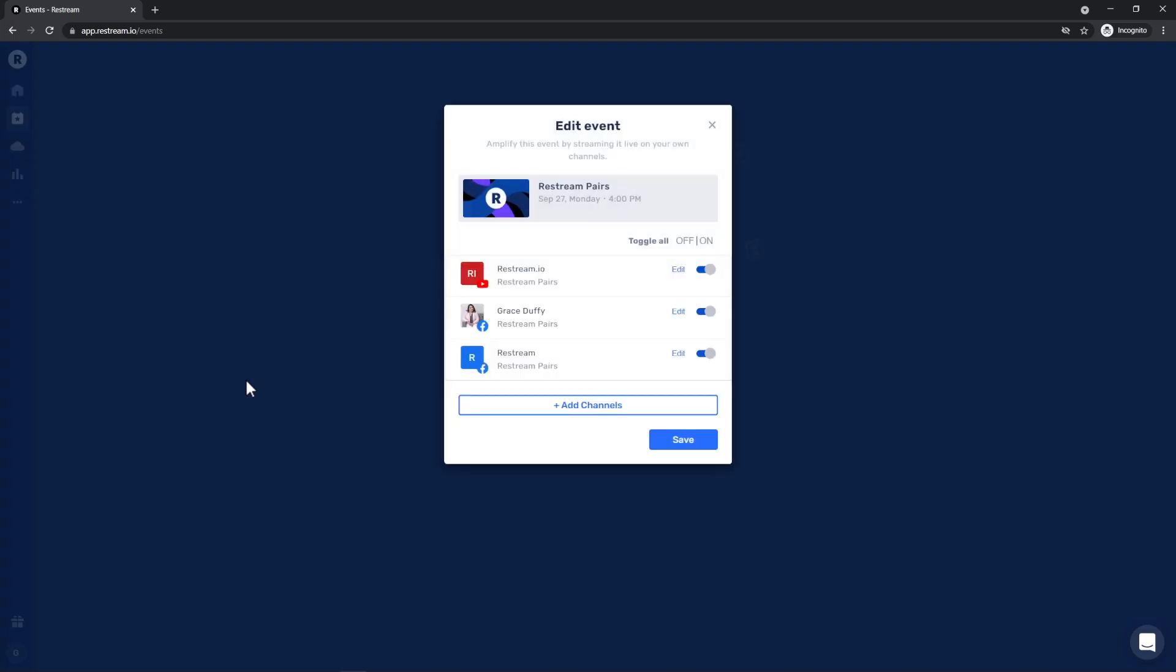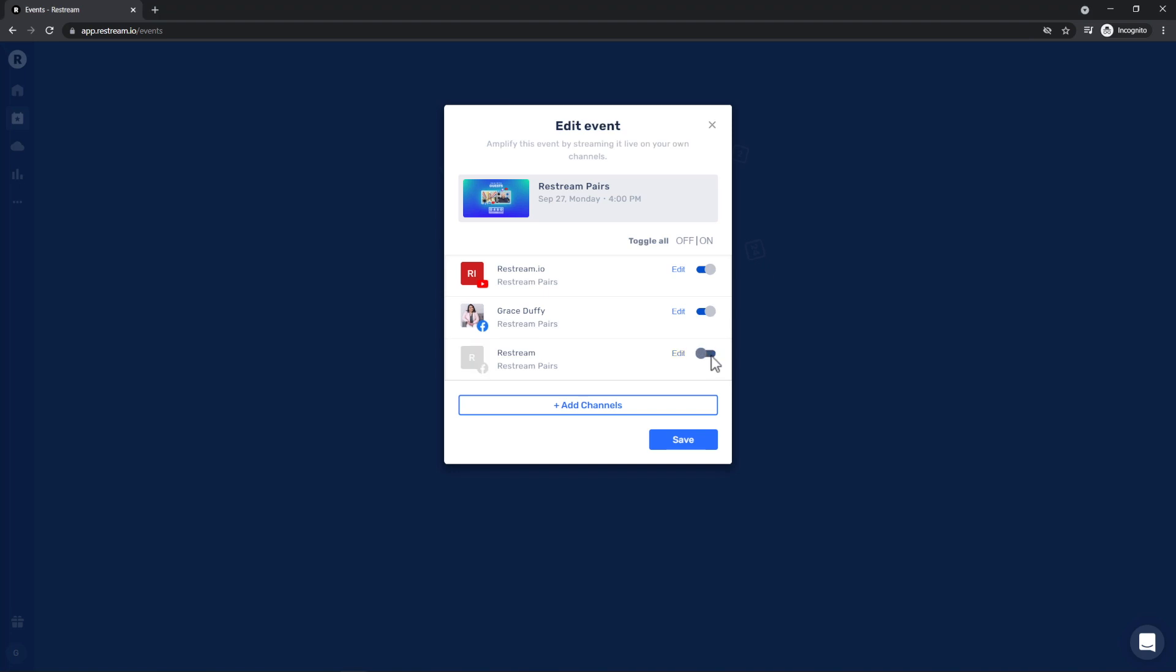After I log in, I'll be able to select exactly which of my channels to stream on. Now let's go ahead and save these choices.